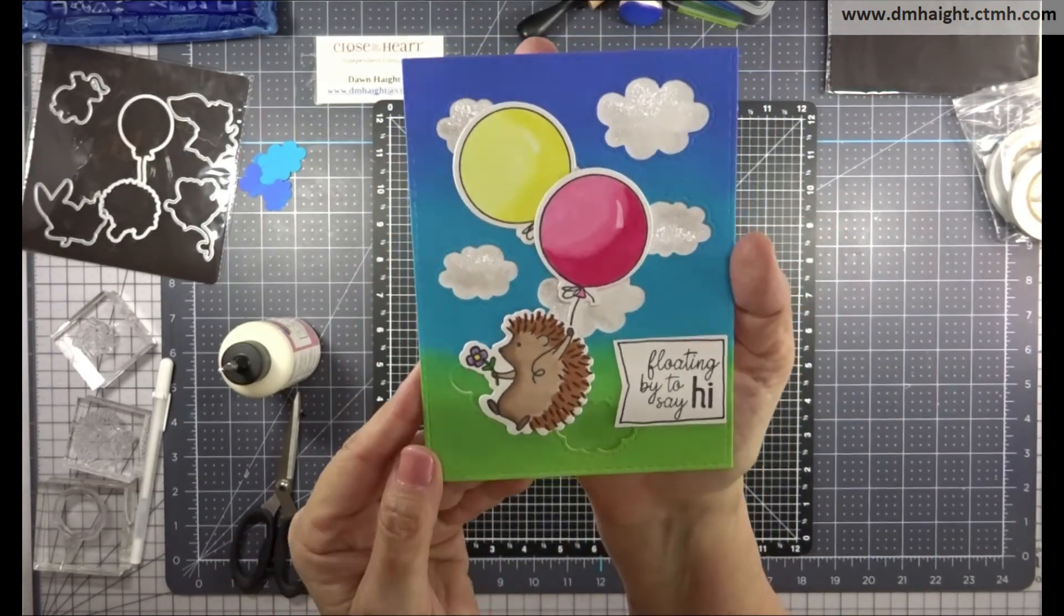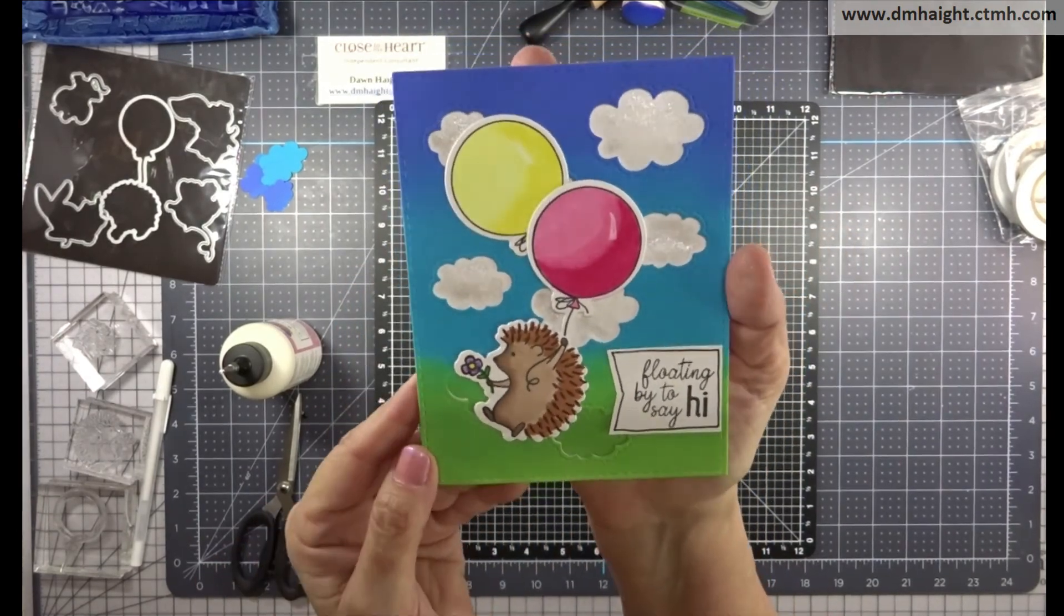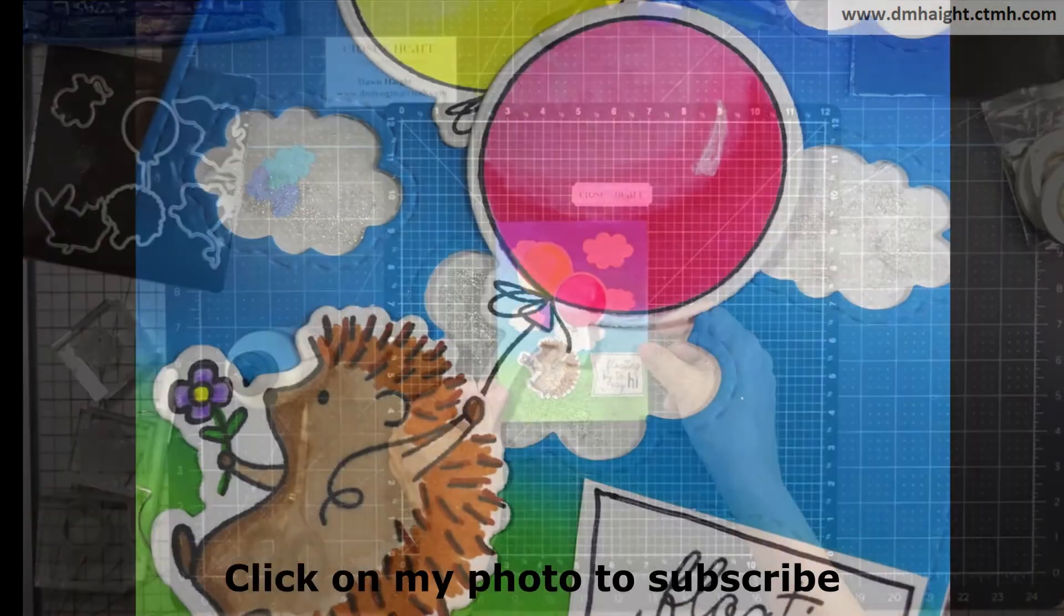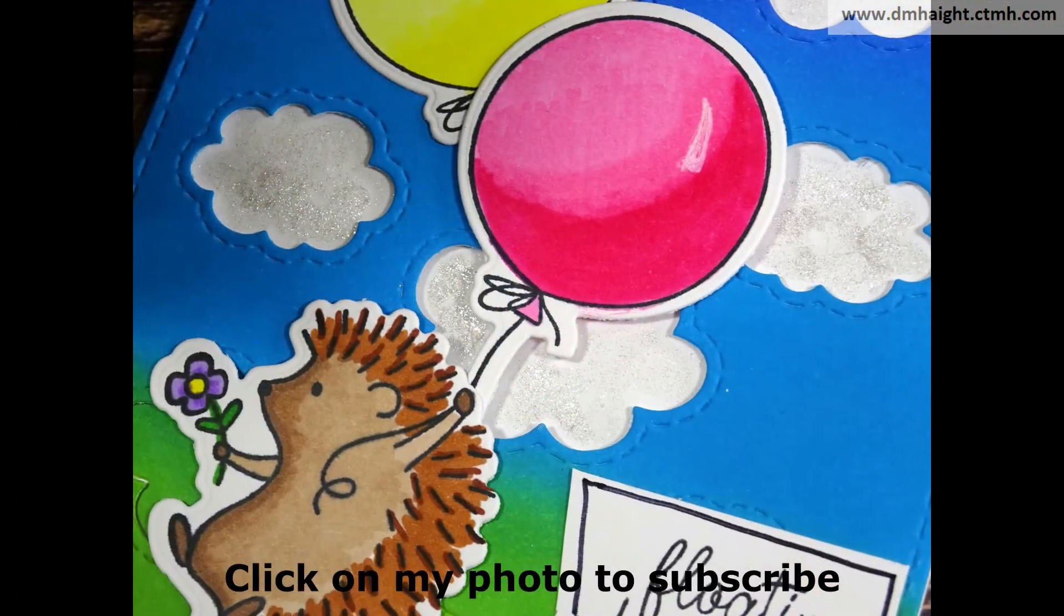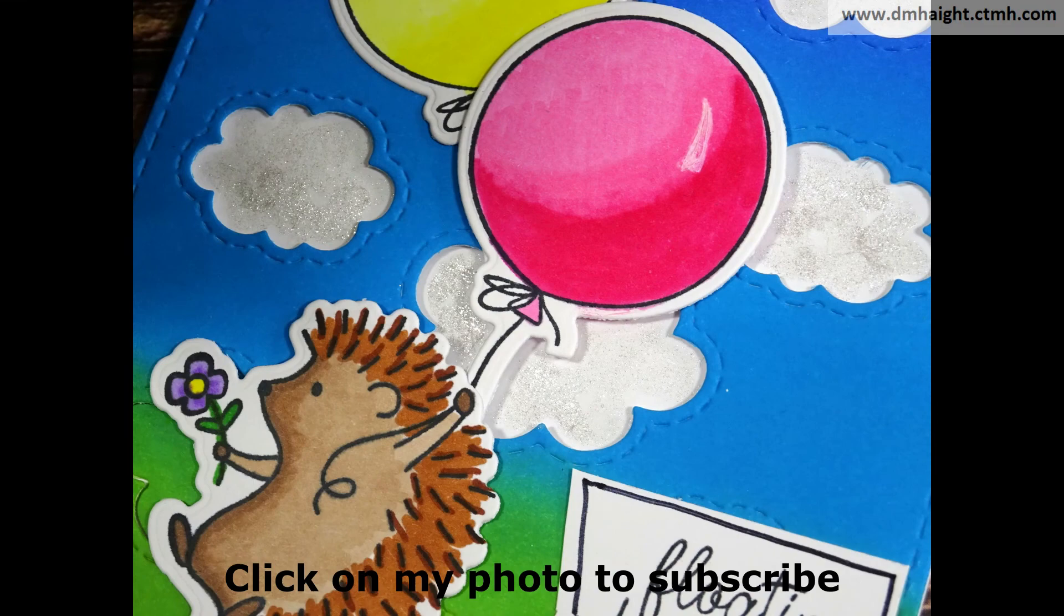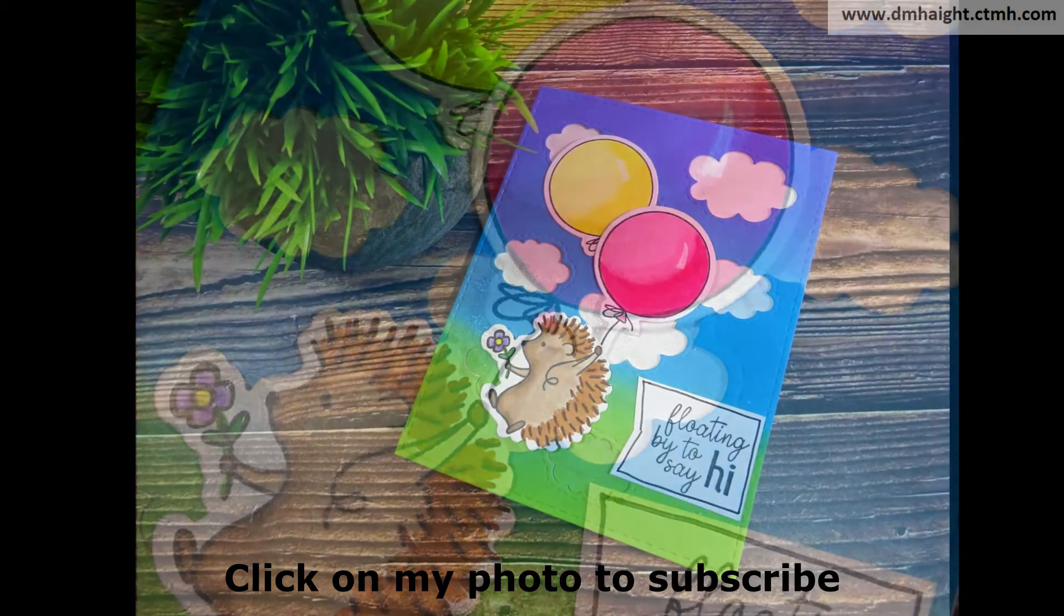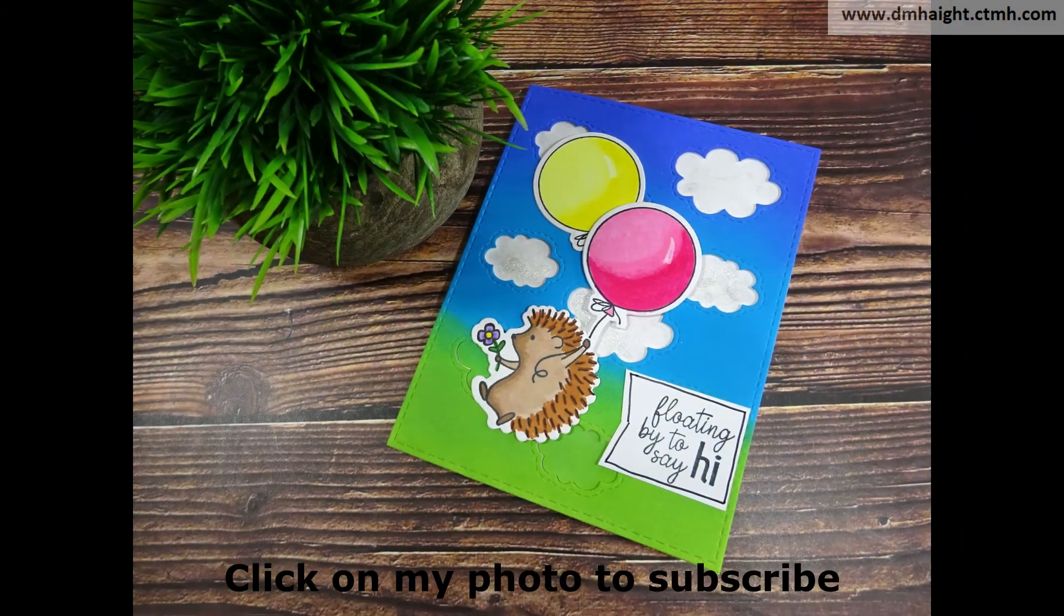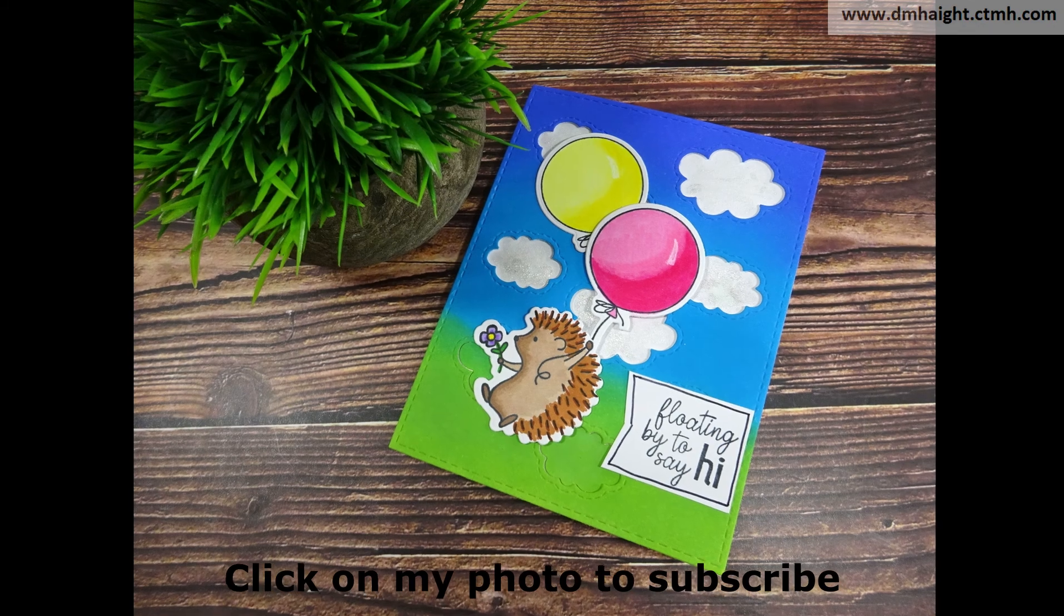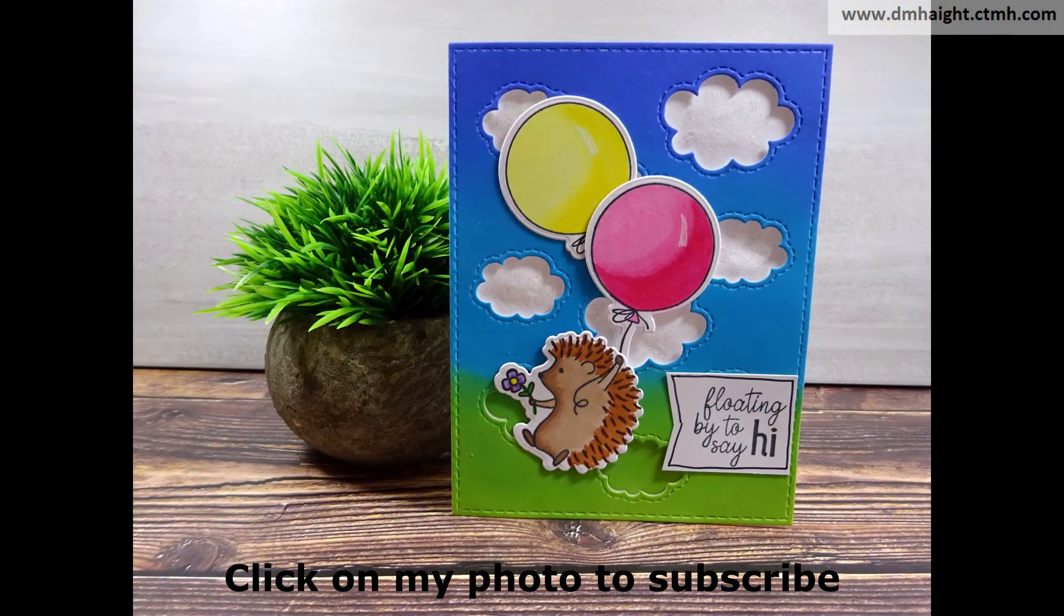So all these supplies are currently available in my online store. I'll make a list with links in the description below. And if you haven't subscribed yet, please hit that subscribe button. I would really appreciate it. And then you'll be able to find all of my videos.